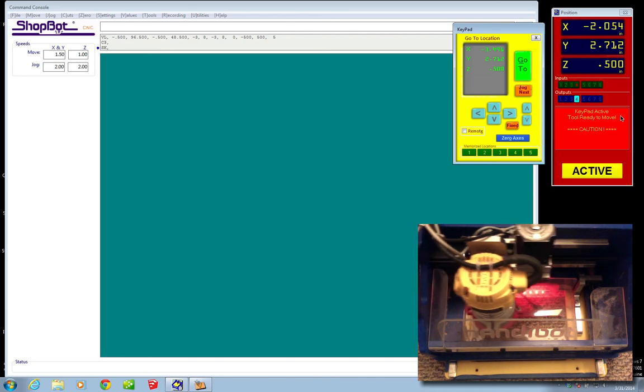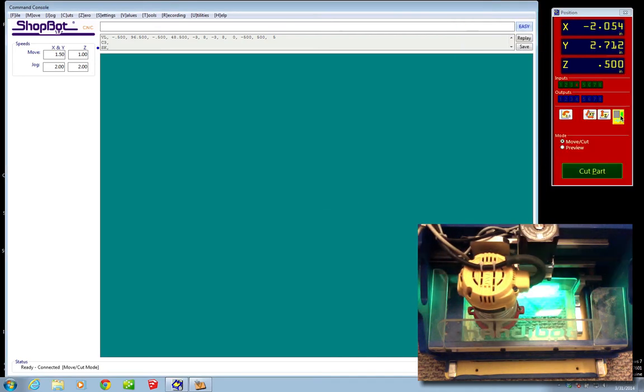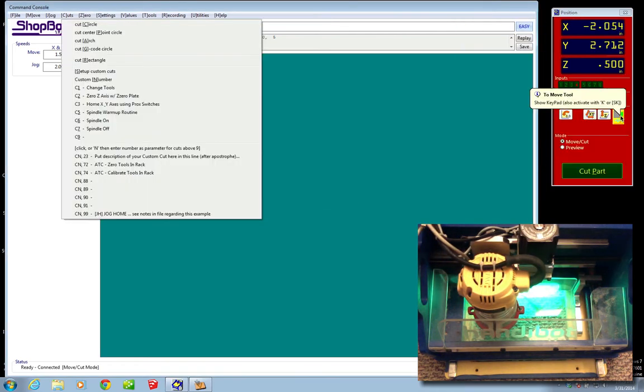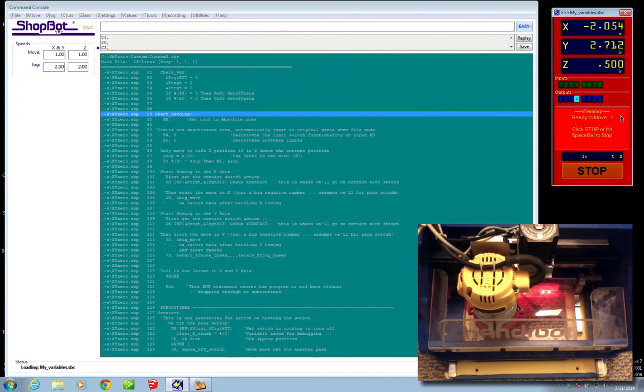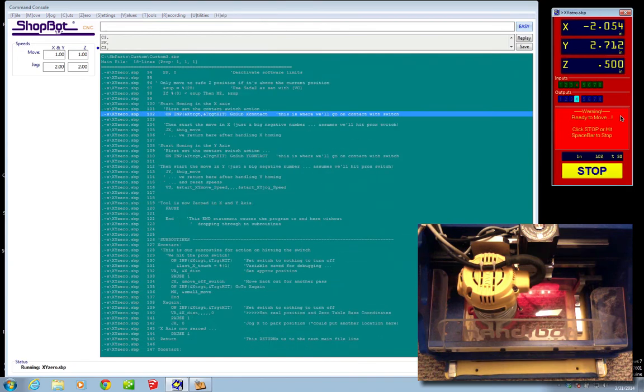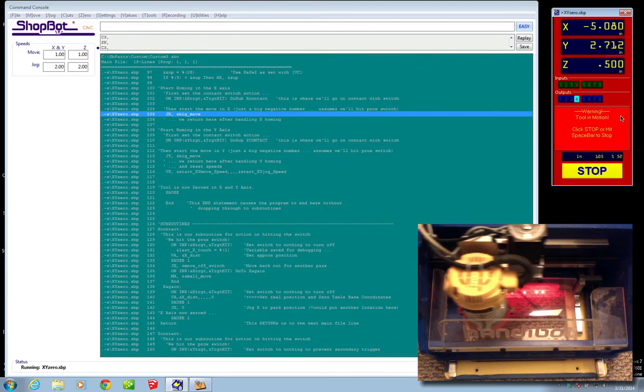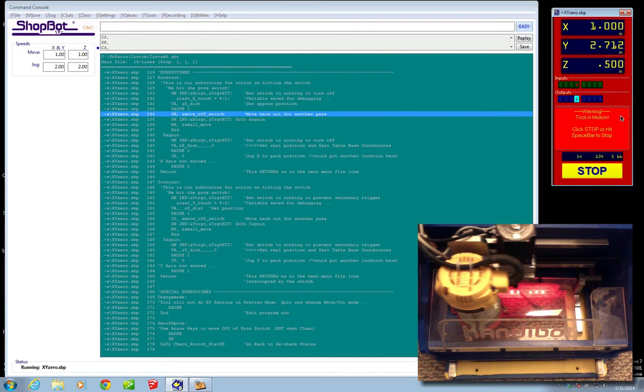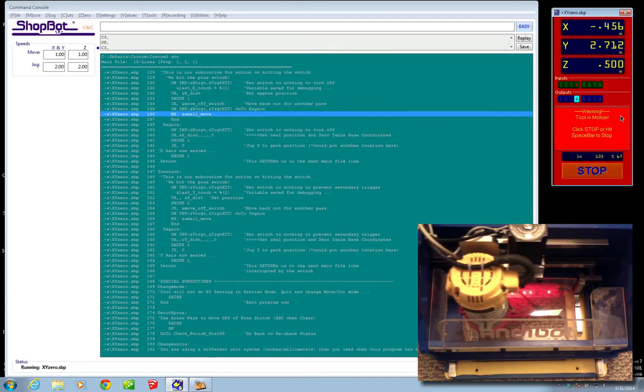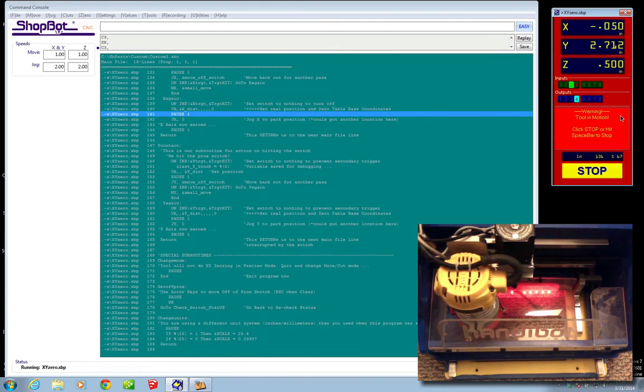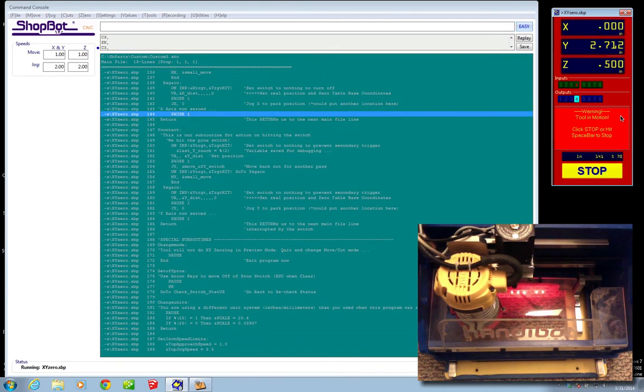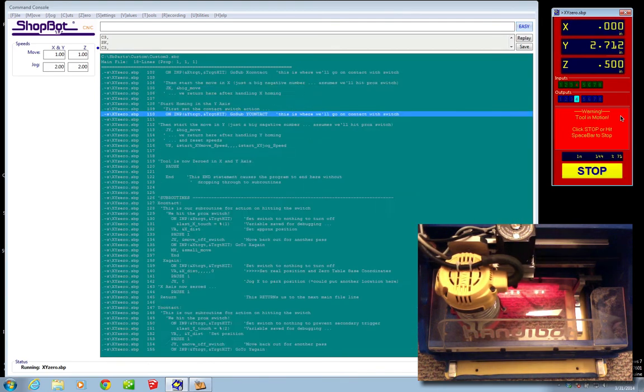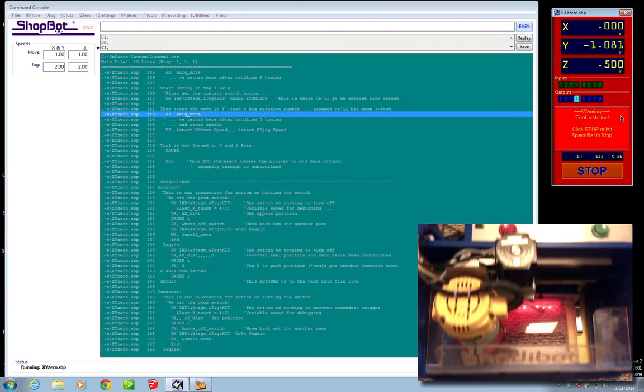So I'm going to go ahead and hit escape. I'm going to run C3 again, which is zero X and Y. And the machine again will use the physical proximity switches on X and Y to zero itself out. And we'll let that run through here.